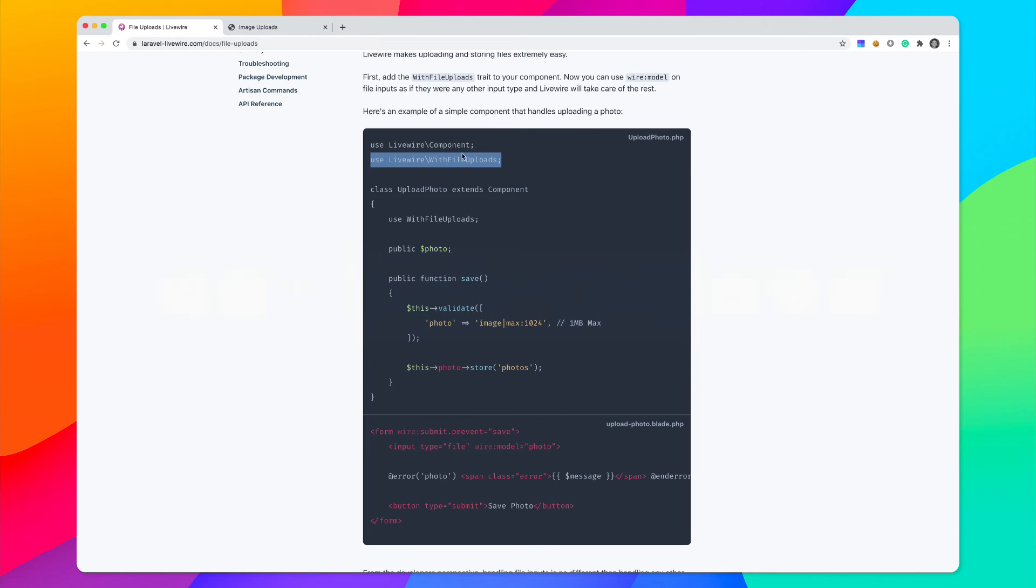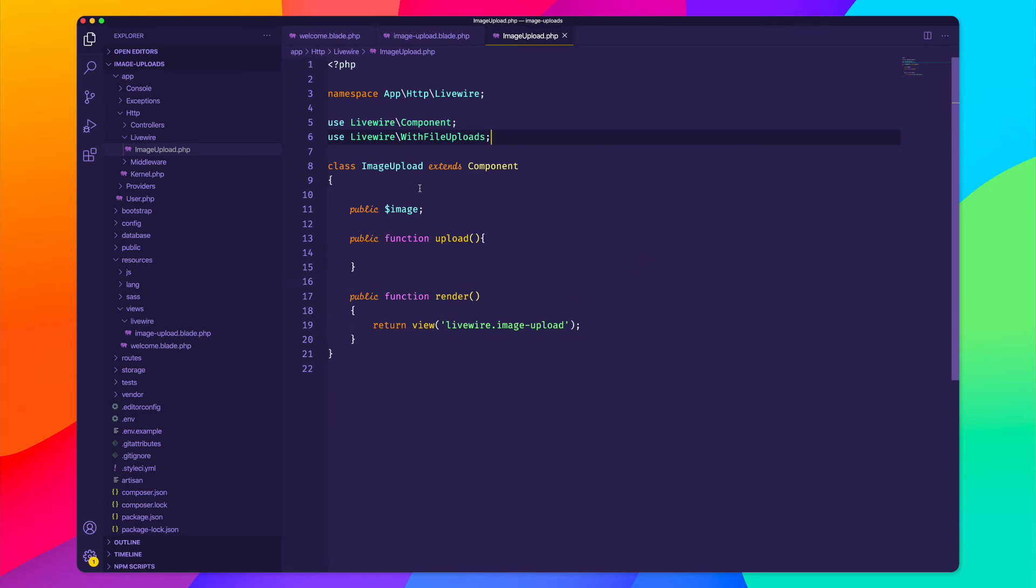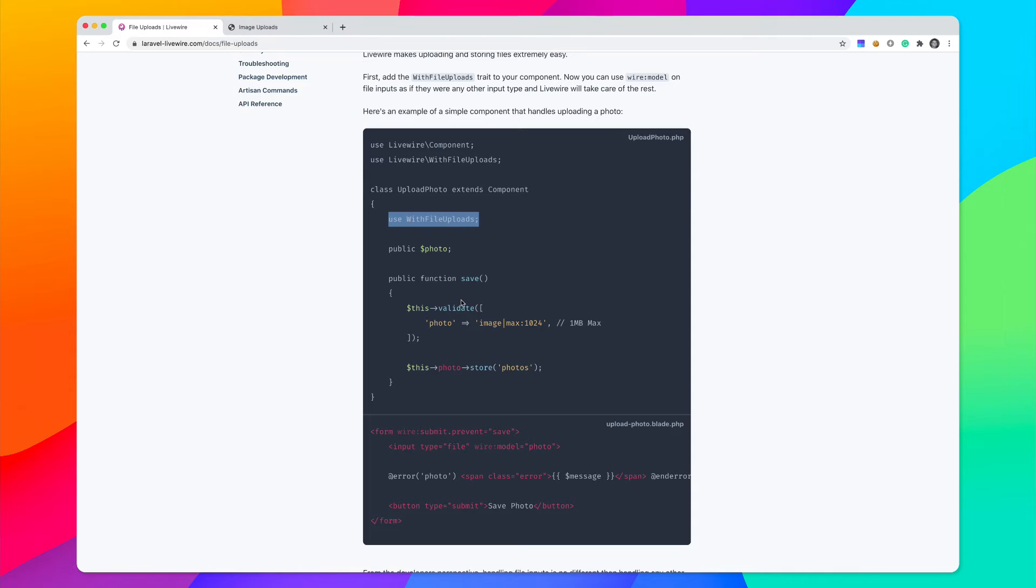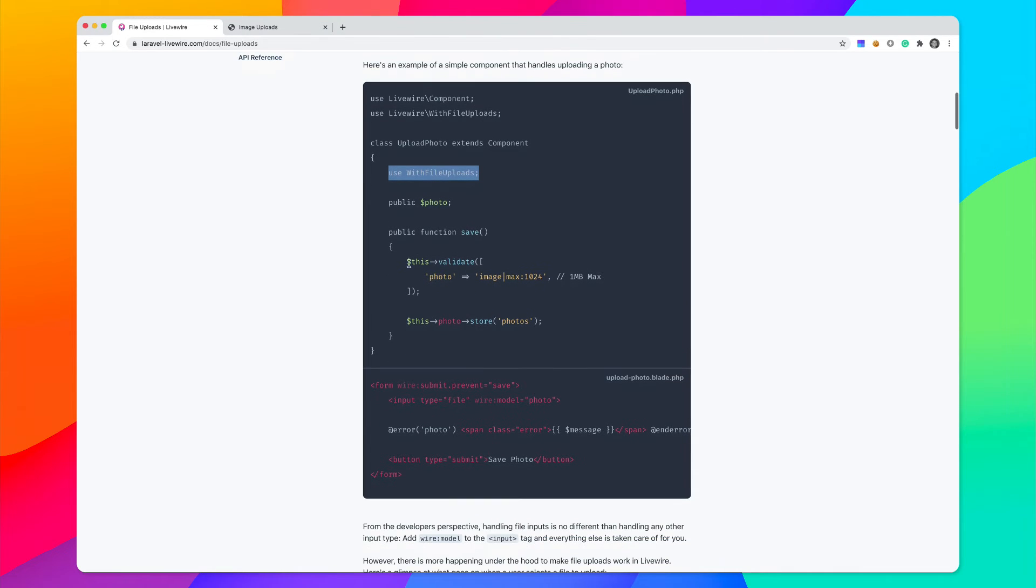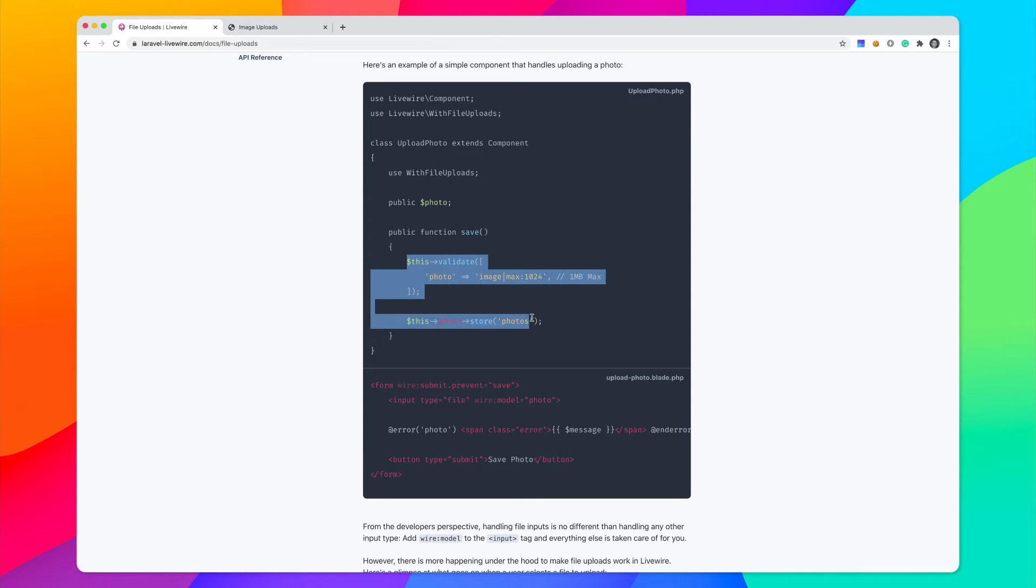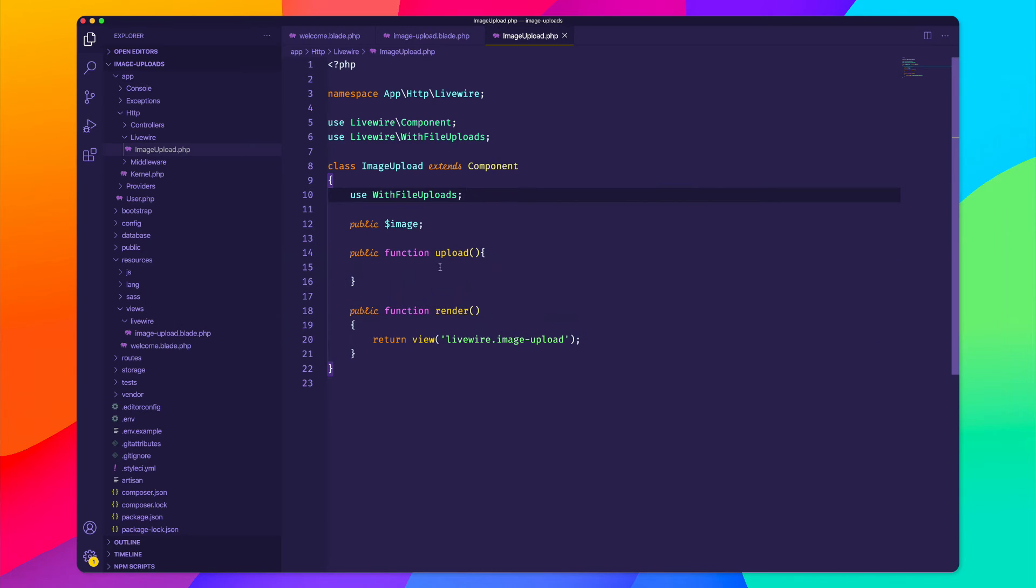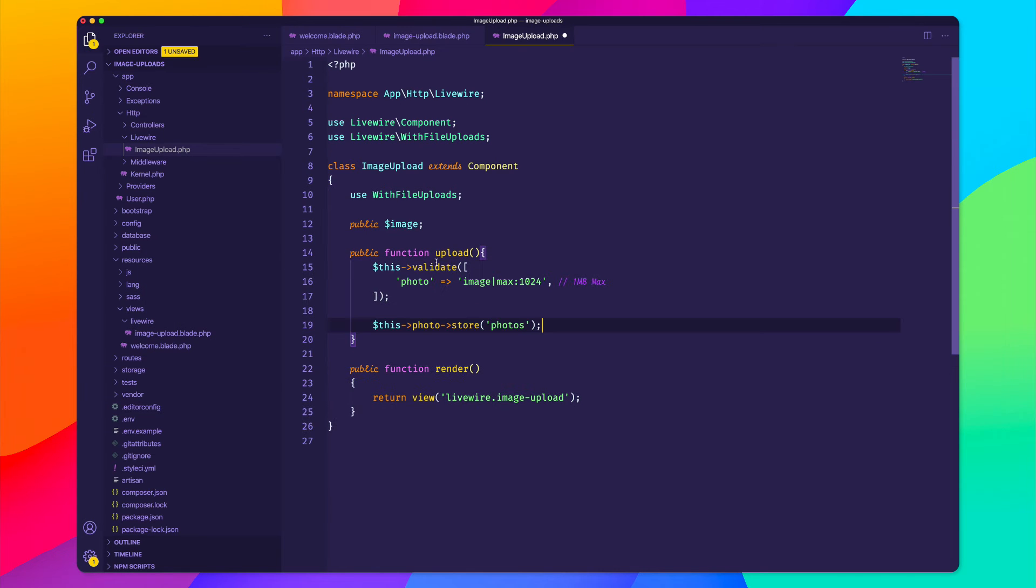So since we've included that, we also need to say use with file uploads right here inside of our class. And then looking back at this example, we're going to validate that it is an actual image, and then we're going to upload the image. And look at how simple this is going to be.